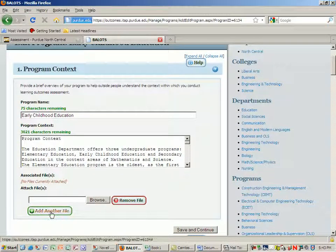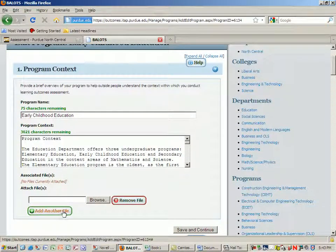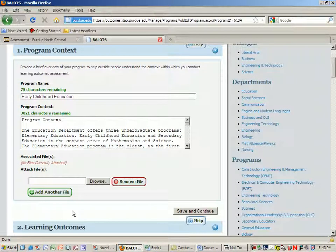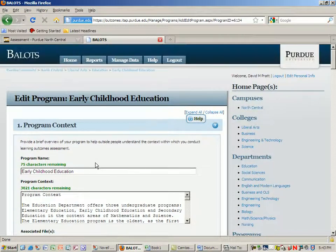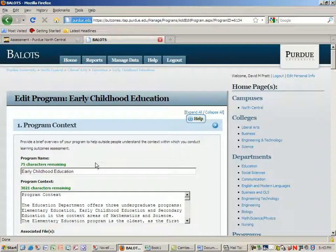By the way, if you don't have it and you have it in a file, you can always browse and attach a file. That's perfectly acceptable if it's written for another report or it's in a Word document form already.